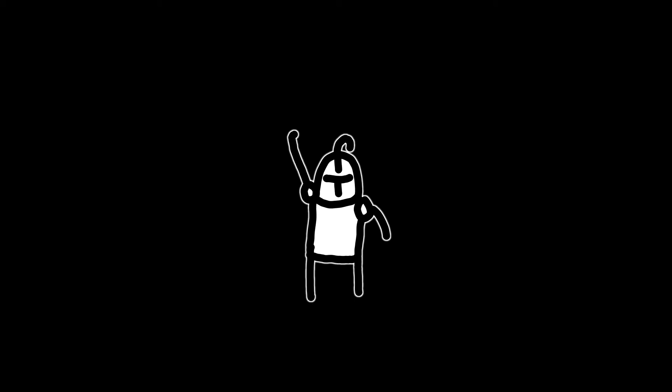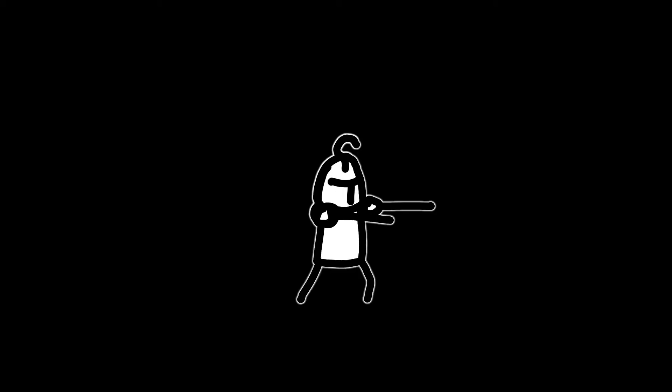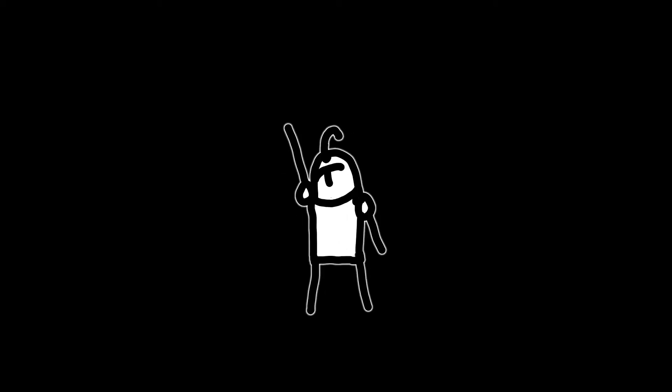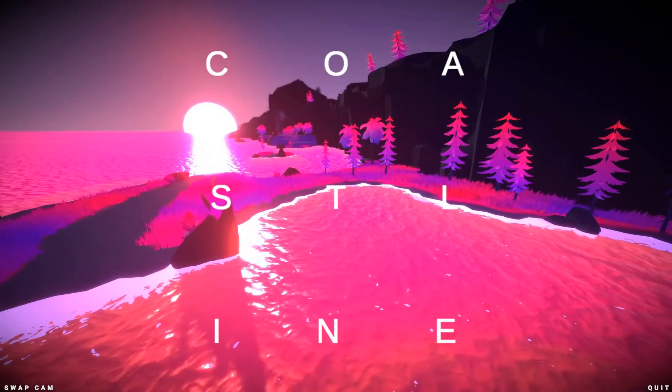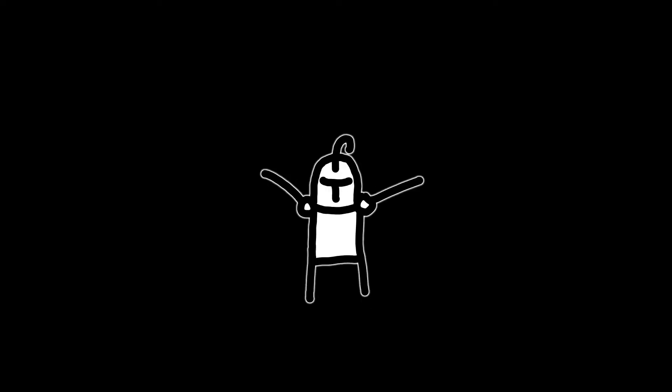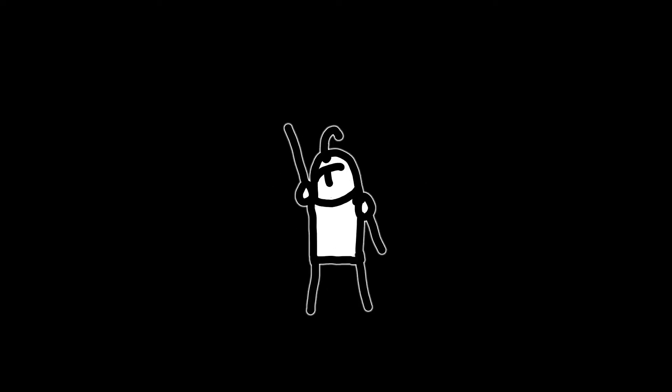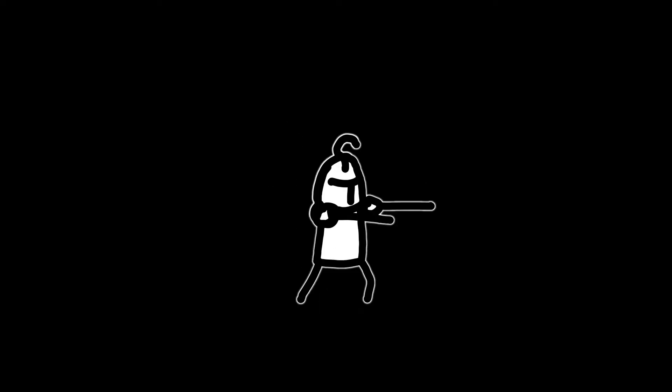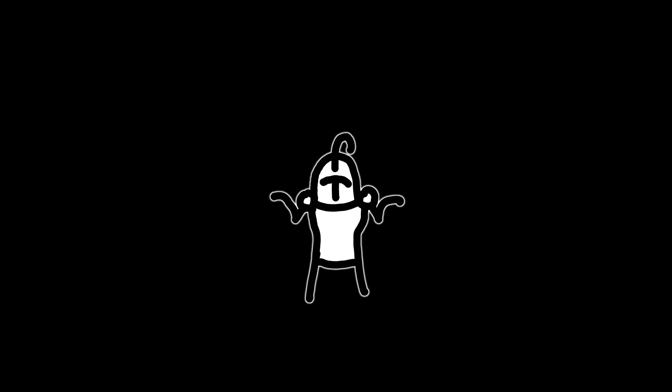Howdy, y'all. So I'm making a fast, momentum-based, first-person parkour game called Coastline. There's a ton of new stuff to talk about and changes that have happened to my game, so let's get started.